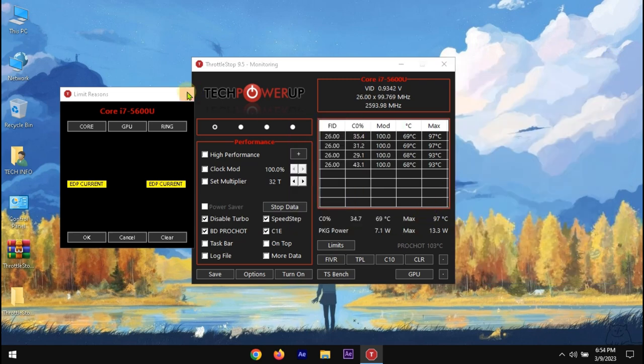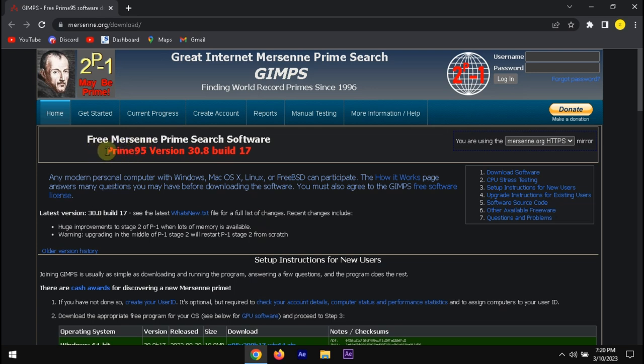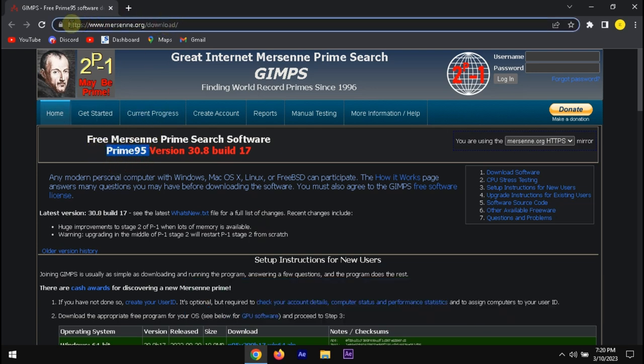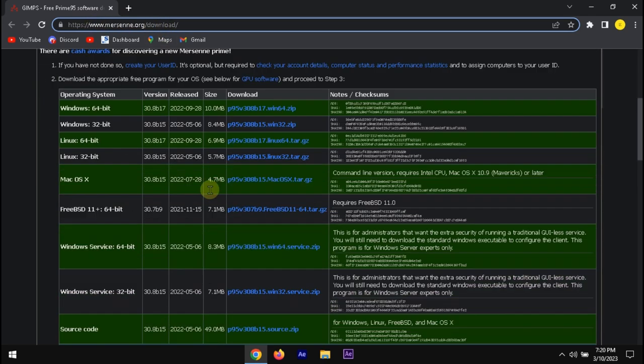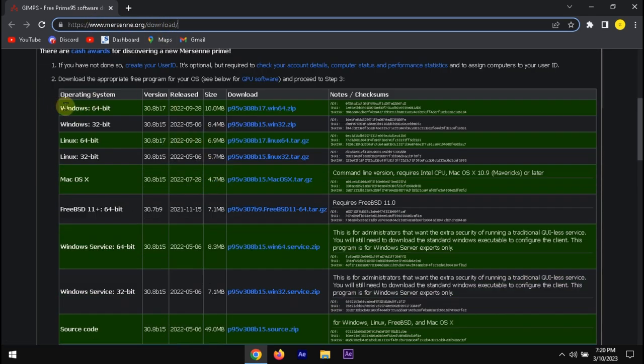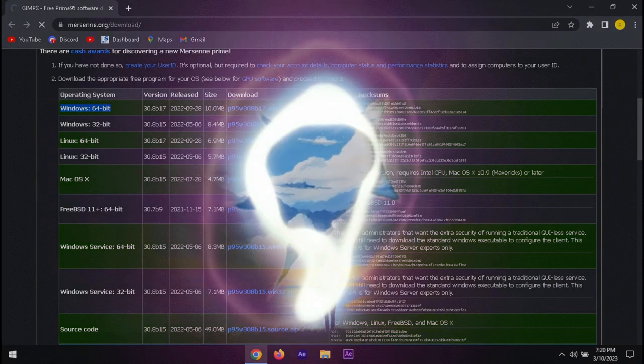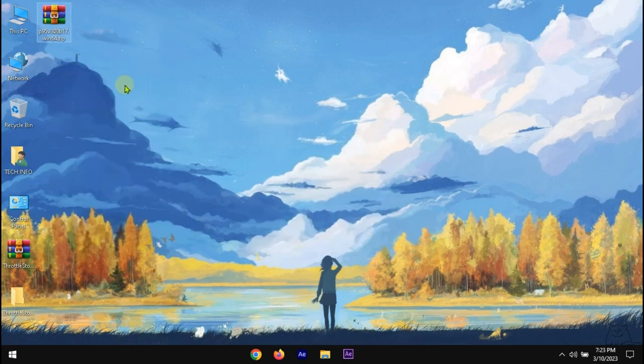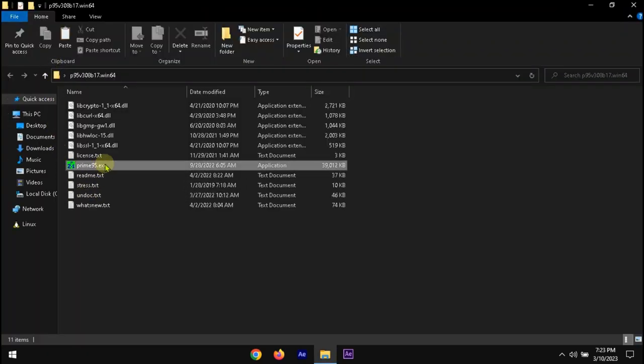close these panels and minimize the ThrottleStop. This is the official site of Prime 95. Let's download it.